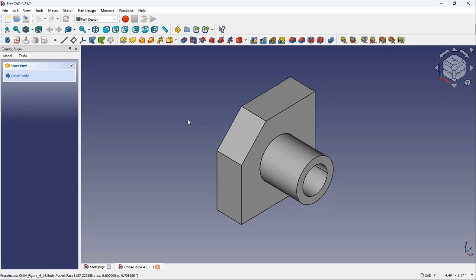In this video, we will discuss how to create a datum plane tangent to a face and normal to a vertex.